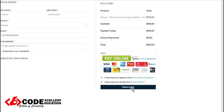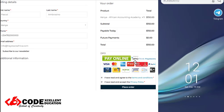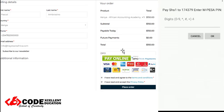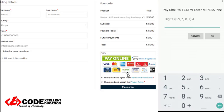Once the buyer enters their details and clicks place order, a pop-up should appear on the buyer's phone whether the buyer is using a laptop, PC, or the phone itself. This will prompt the Daraja M-Pesa pop-up to appear on the buyer's phone, prompting the buyer to enter their PIN so that it can authenticate the payment process.